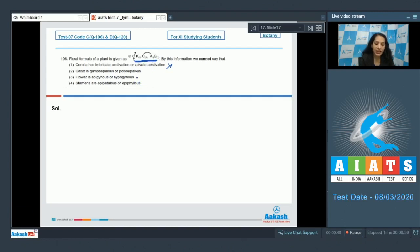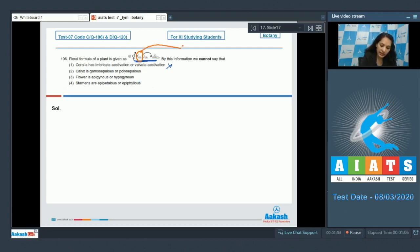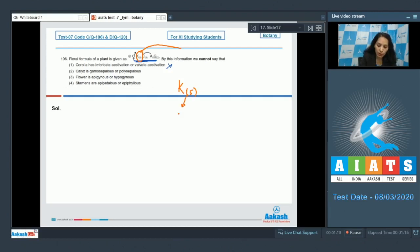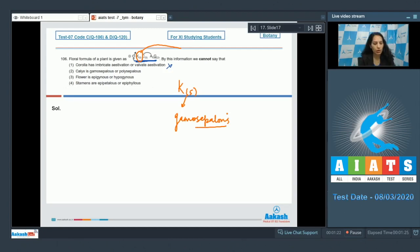The second option: calyx is gamosepalous or polysepalous. Yes, by seeing the floral formula you can determine this. For example, here K is written as K(5) with brackets, and the bracket shows the gamosepalous condition. So from the floral formula, you can identify whether the calyx is gamosepalous or polysepalous.